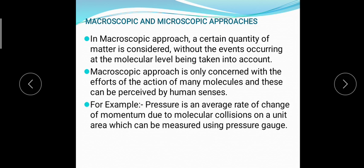For example, when pressure is acting on an area — pressure is force per unit area, and that force is the rate of change of momentum from Newton's second law of motion. Pressure is the rate of change of momentum due to molecular collisions on a unit area, which can be measured using a pressure gauge. This pressure is not exerted by a single molecule but by a group of many molecules on a unit area. So pressure is a macroscopic approach.